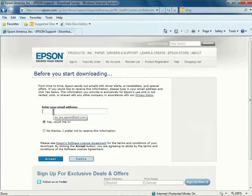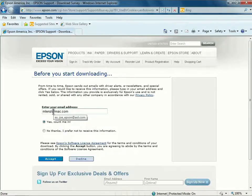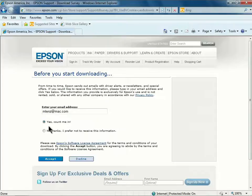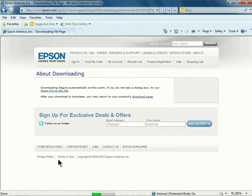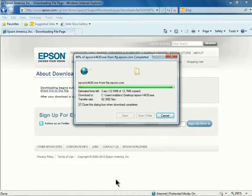Next, you'll be able to enter your email address to receive driver alerts, e-newsletters, and special offers from Epson. Once you have that entered, you can click Accept to accept the terms and conditions and start your download.